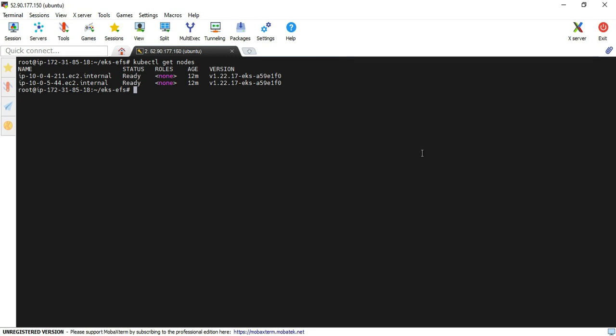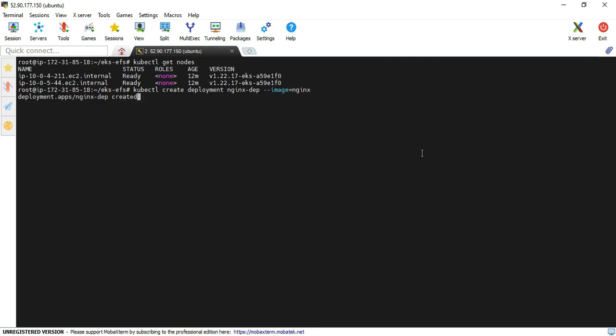Yeah, in my case you can see that two nodes are running. The status is showing as ready. I'm going to deploy the nginx application using kubectl create deployment command.